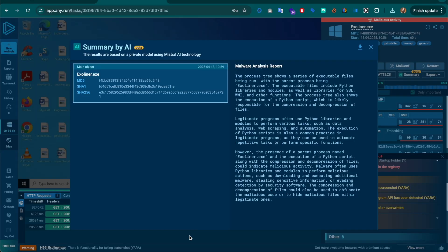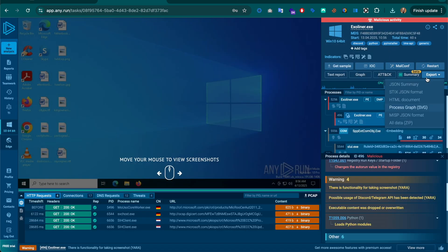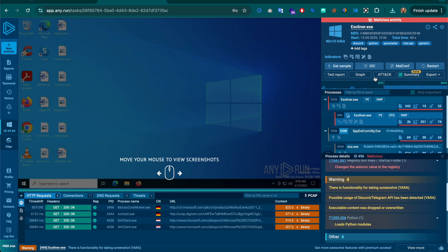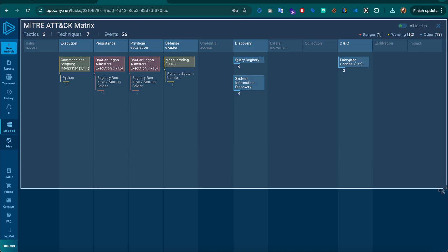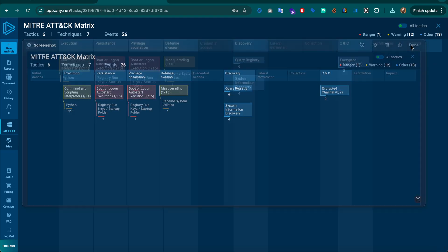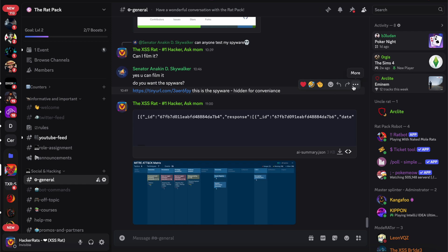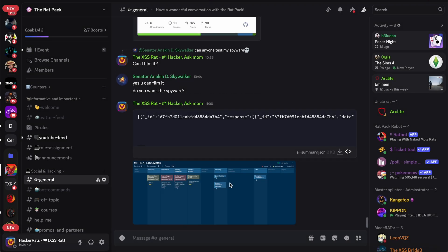I shared that AI summary report in Discord so the guys who asked me to check this out could see what any.run is saying about it. You can also show the MITRE ATT&CK matrix - there are things in red which indicate danger and things in orange or yellow which are warnings: execution command and scripting interpreter, and boot or login auto-start execution appearing twice under privilege escalation and persistence. Quite a lot packed into this one little exploit.